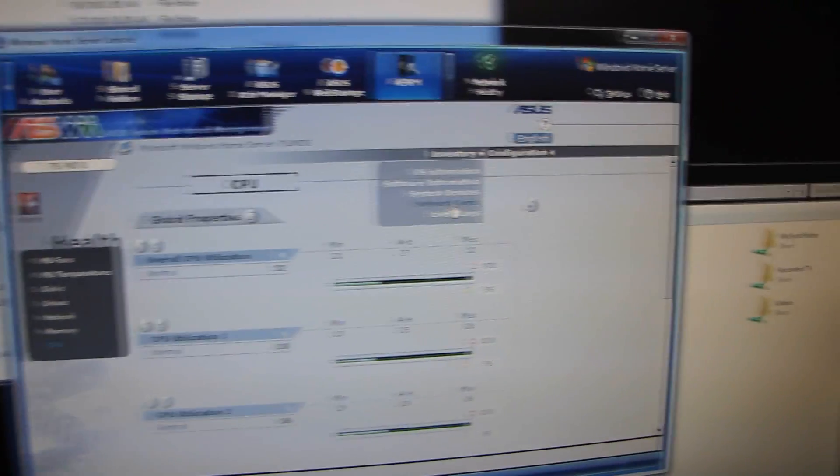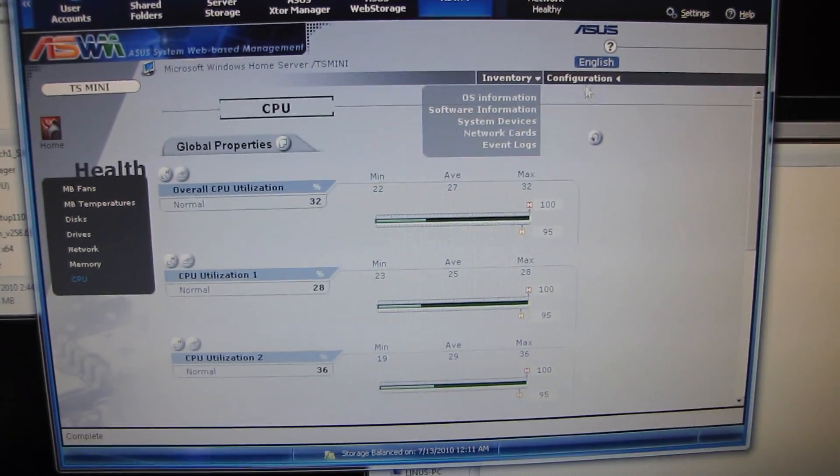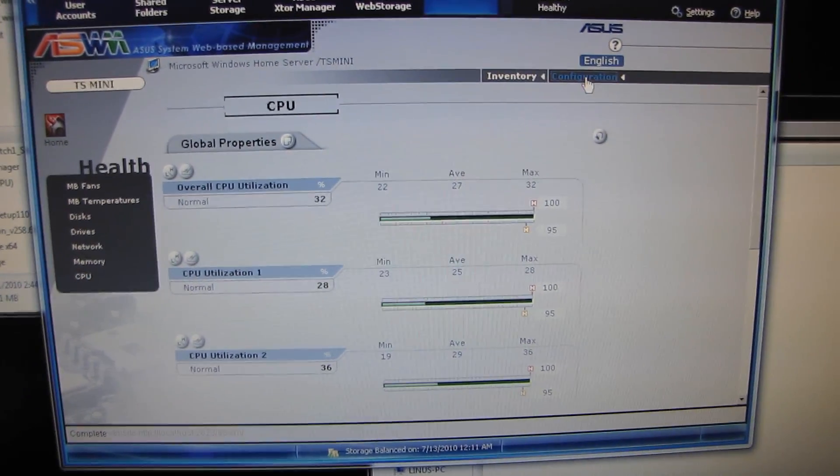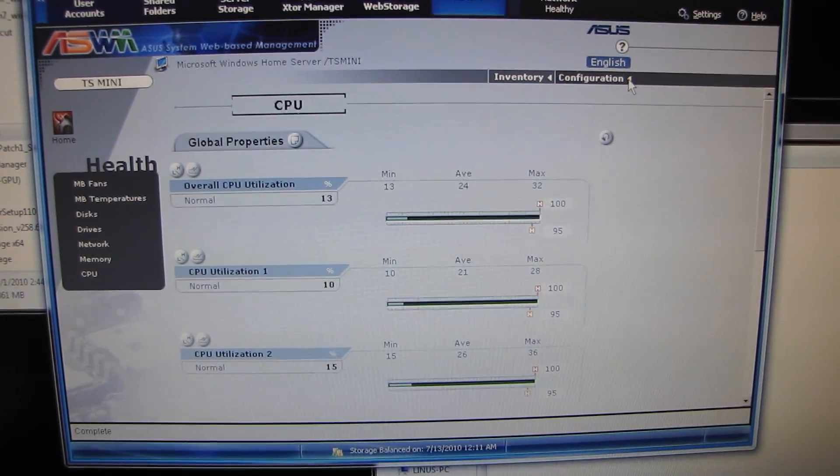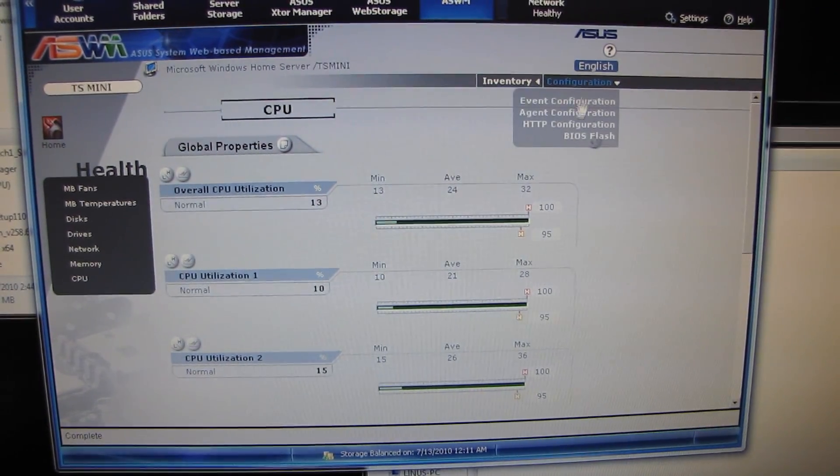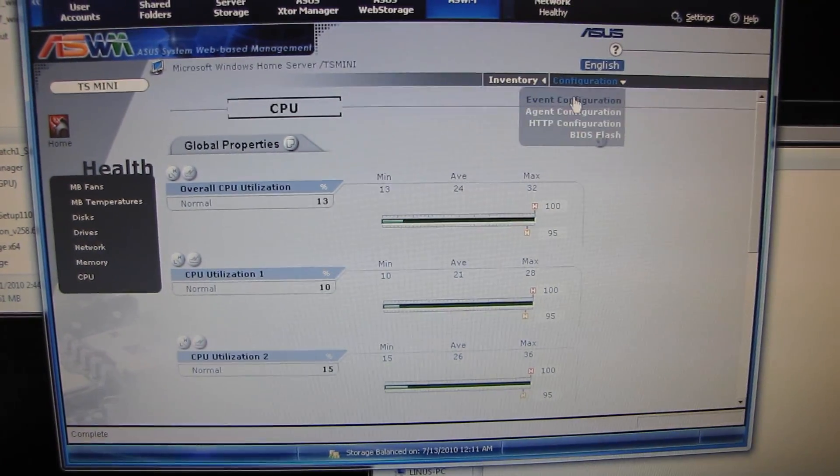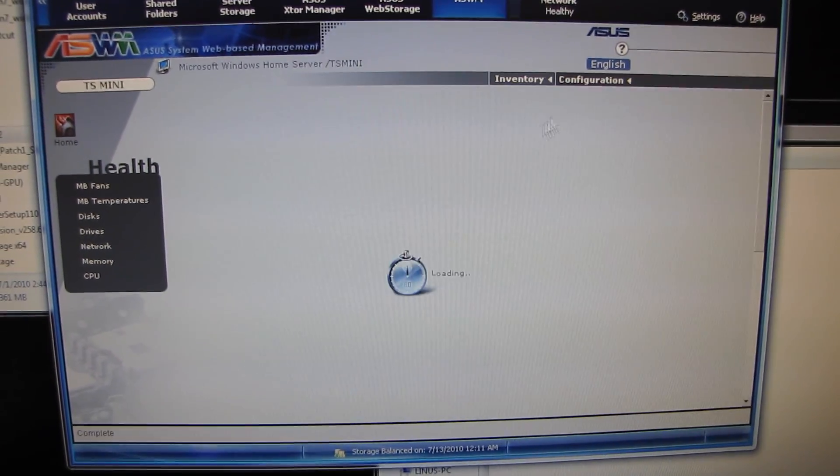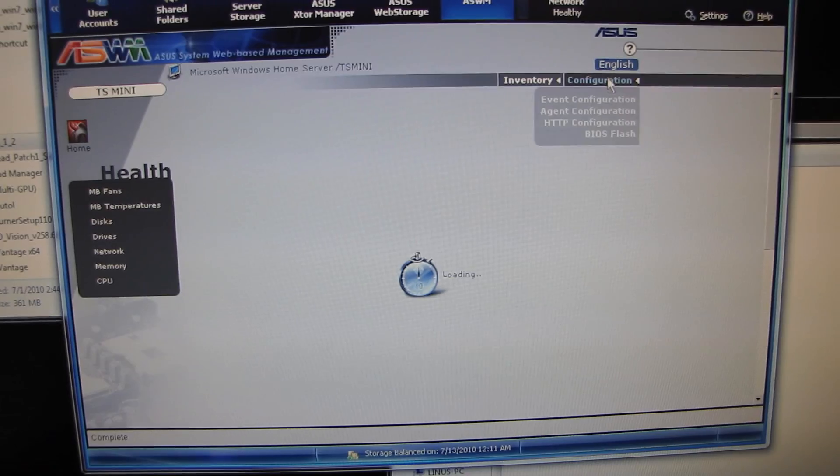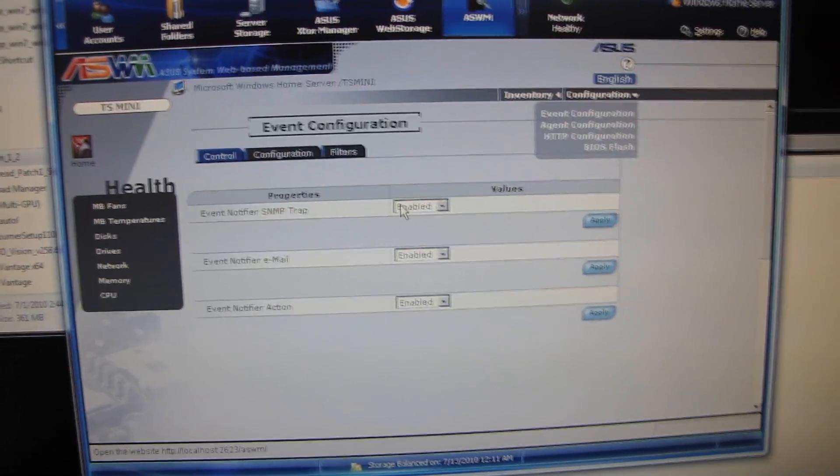So inventory, there's a lot more stuff here that I can also go into if I feel like it, and configuration. Event configuration. Let's have a look. Even BIOS flash is in here. There's all kinds of good stuff here.